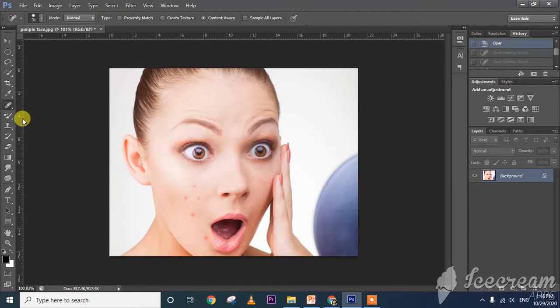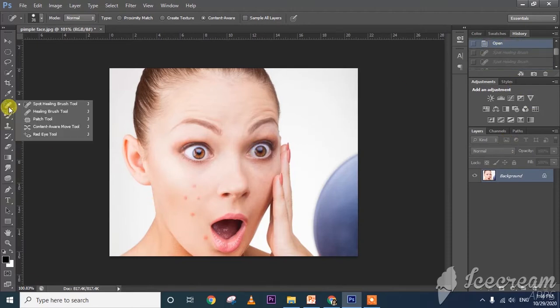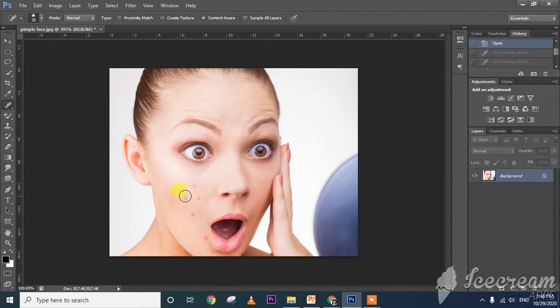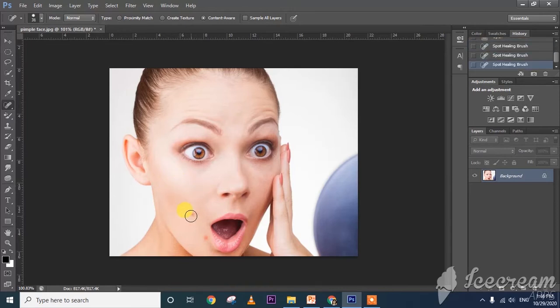Right-click and click on spot healing brush. Please select the spots. In this way we can remove the spots. And the last one is healing brush.